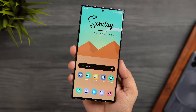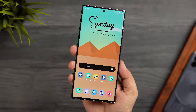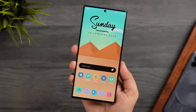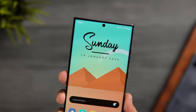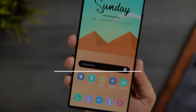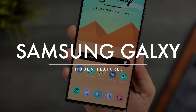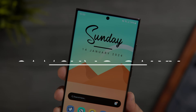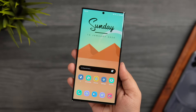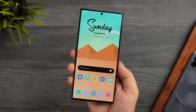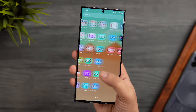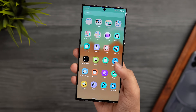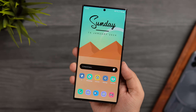How is it going Samsung users? Mr. Android here, welcome back to a brand new video on this channel. Today I'll be showing you some really useful hidden Samsung features that not many Galaxy users know about, and trust me all these tips and tricks will make your Samsung experience a lot better.